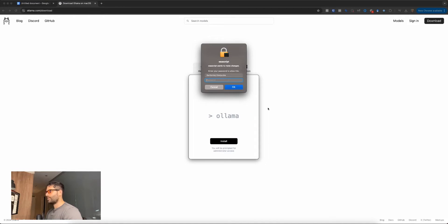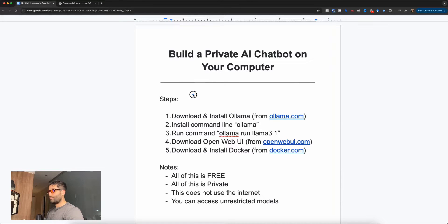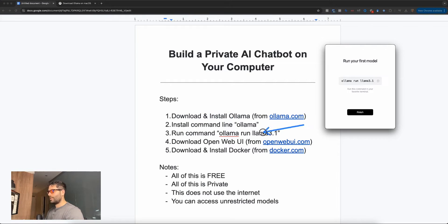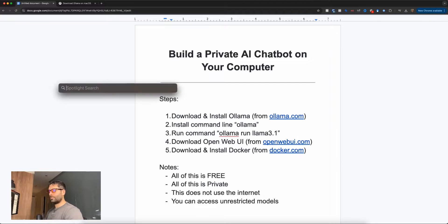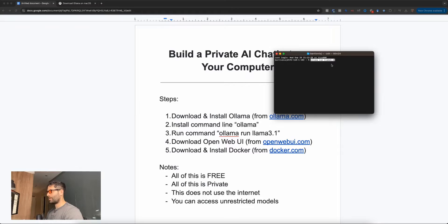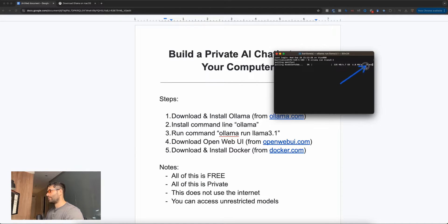At this stage, we've just downloaded and installed Ollama from ollama.com, and we've installed the Ollama command line by clicking the install button. Now, to install our LLM, we just need to run this command. Let's copy this, click finish, and open up a terminal. I'm going to spotlight search terminal and paste in the command I just copied. As you can see, I'm downloading and installing the LLaMA 3.1 package, which is 4.7 gigabytes, and it's going to take roughly 11 minutes to download and install.